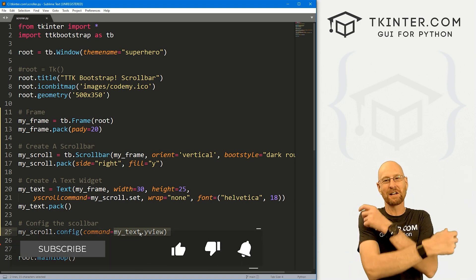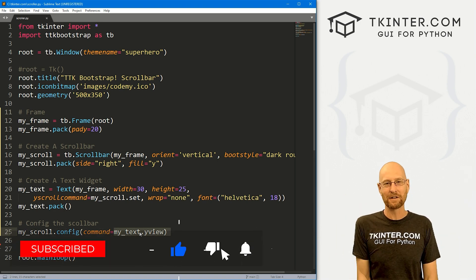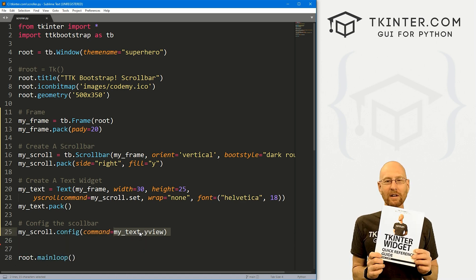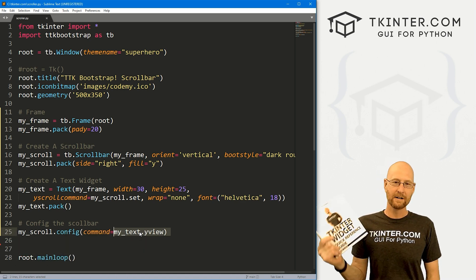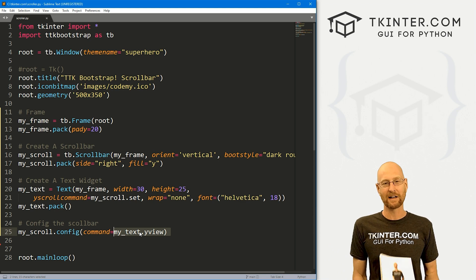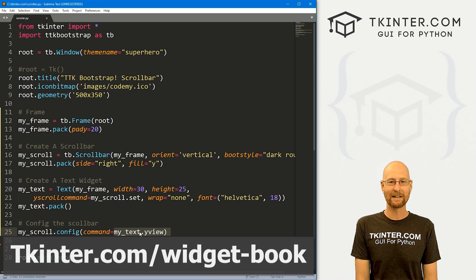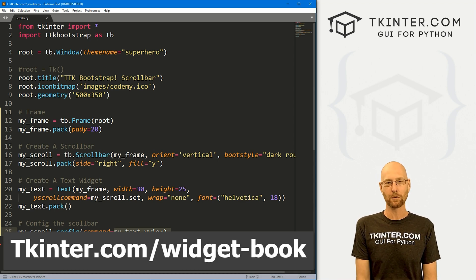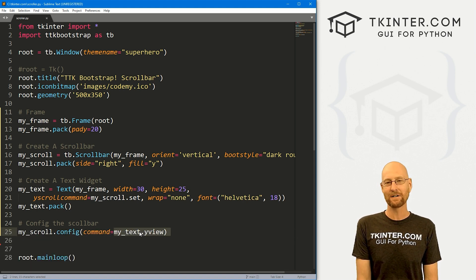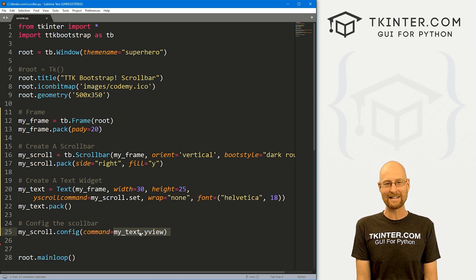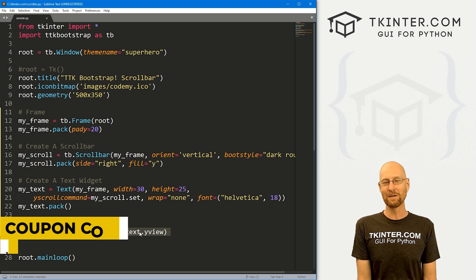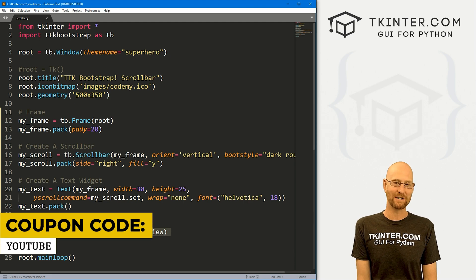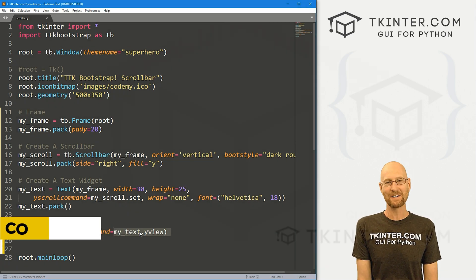If you like it, be sure to smash the like button below, subscribe to the channel, give me a thumbs up for the YouTube algorithm. And be sure to grab your totally free PDF version of my Tkinter widget quick reference guide. Over 150 pages with all the Tkinter widget attributes. Head over to tkinter.com/widget-book. And while you're there, think about membership to get all my Tkinter courses for one low price. Use coupon code YouTube to get 30% off. My name is John Elder from tkinter.com and I'll see you in the next video.